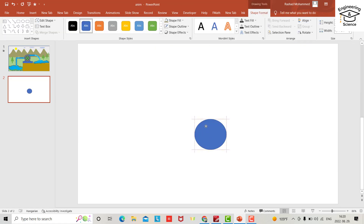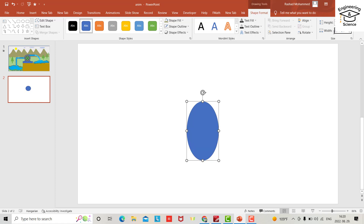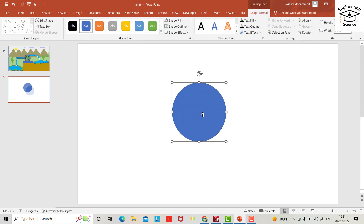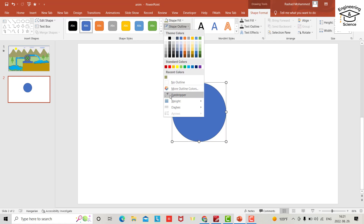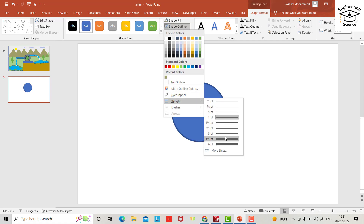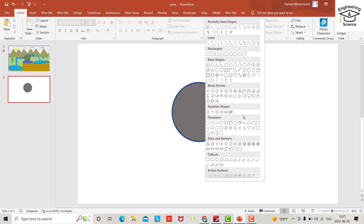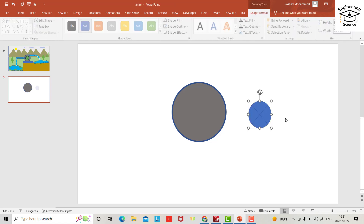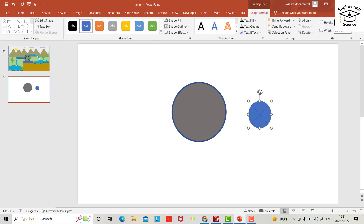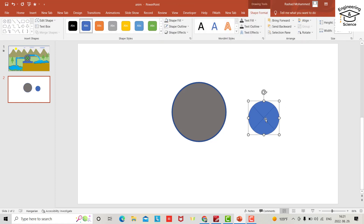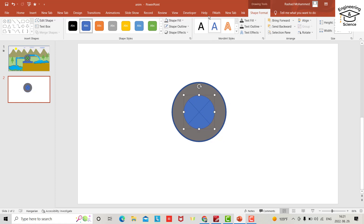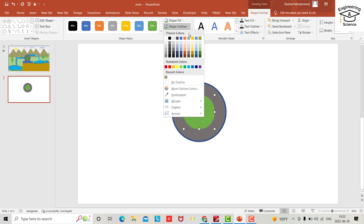Bring in a circle and make it seven centimeters. Width is also seven — good. Now set the shape outline and shape fill color as needed.